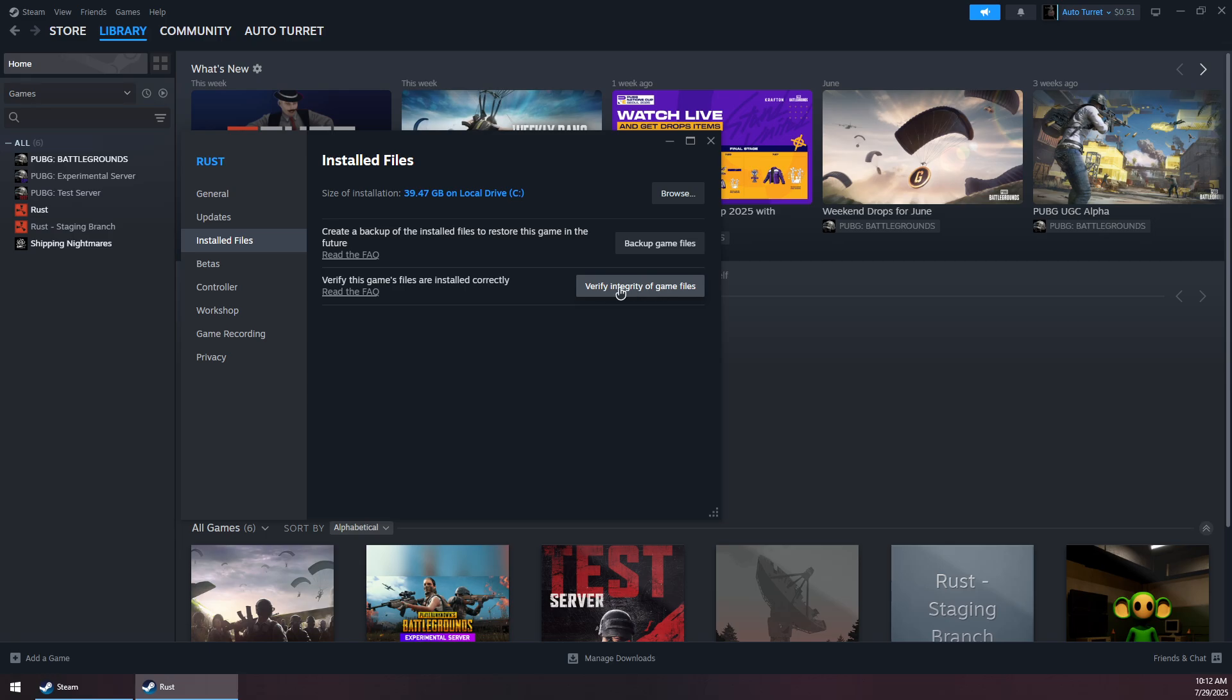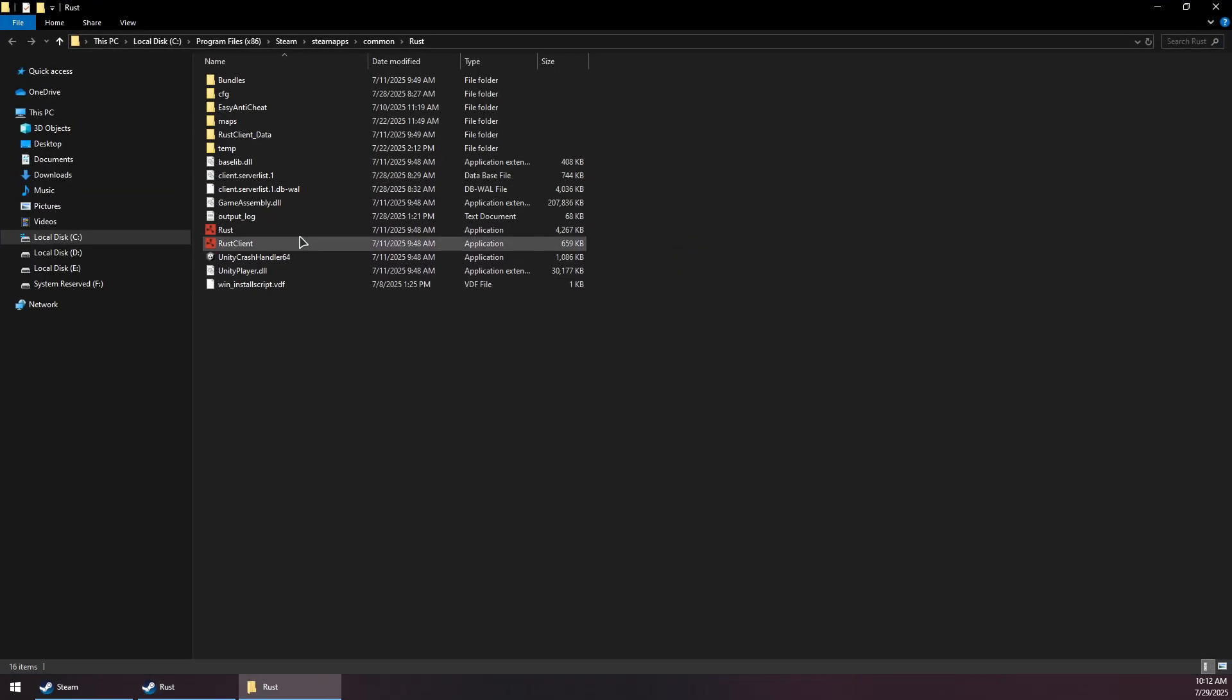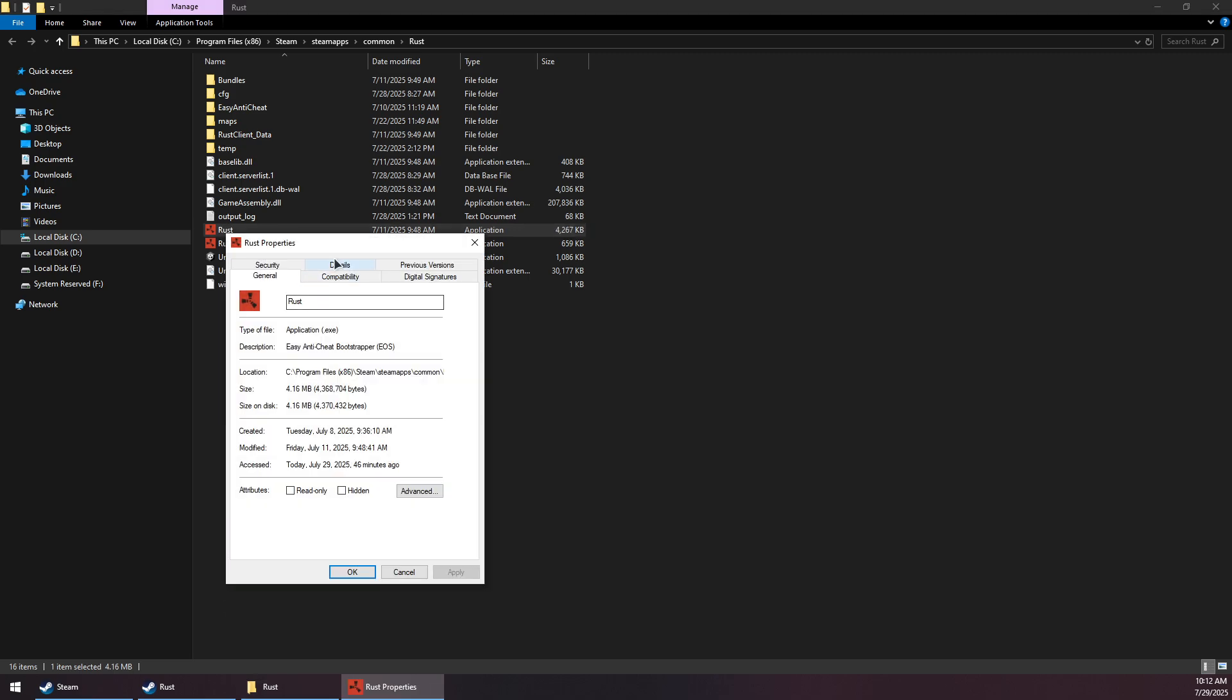Once this is done verifying the files, you can click on Browse and it should open up the installation path or folder. Now you want to right-click on Mage Arena exe file, go to Properties.